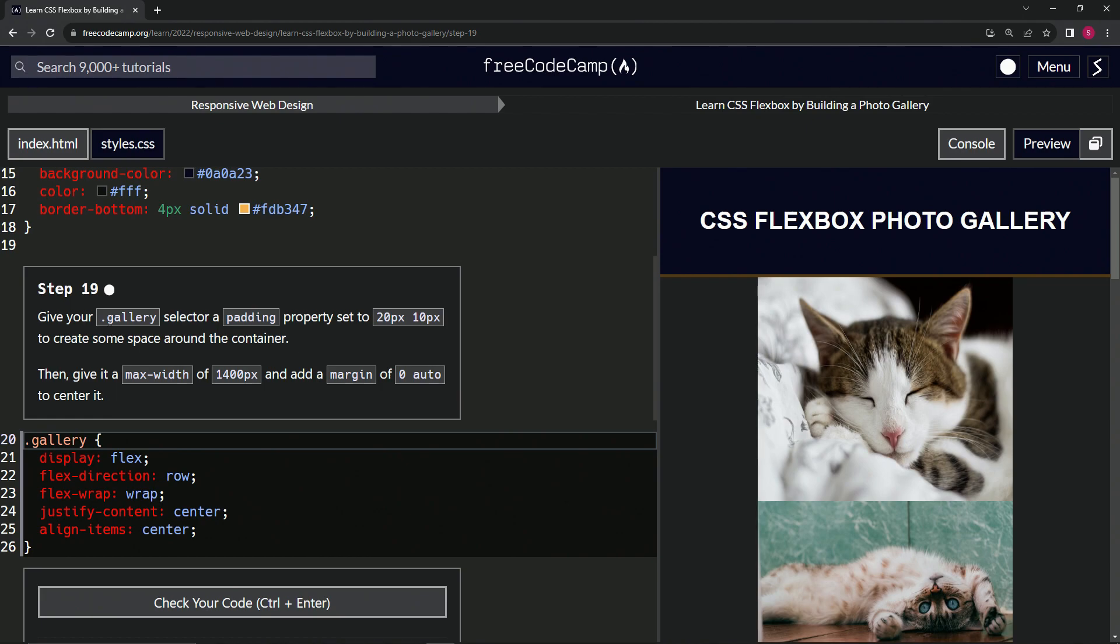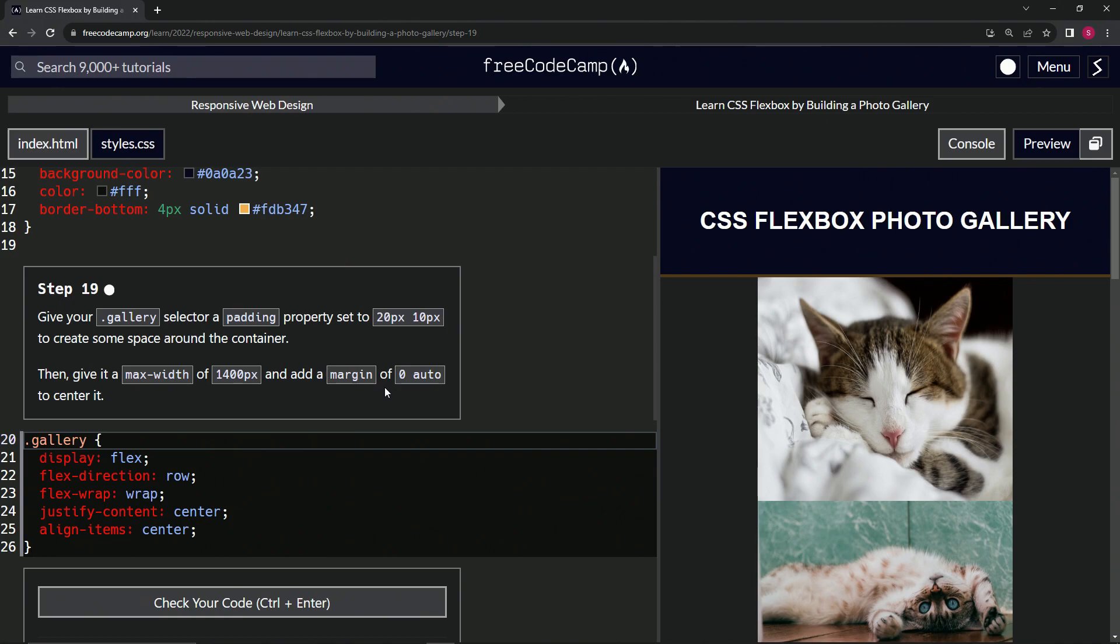Now we're going to give our gallery class selector a padding property set to 20 pixels by 10 pixels to create some space around the container. Then we're going to give it a max width of 1400 pixels and add a margin of zero auto to center it.